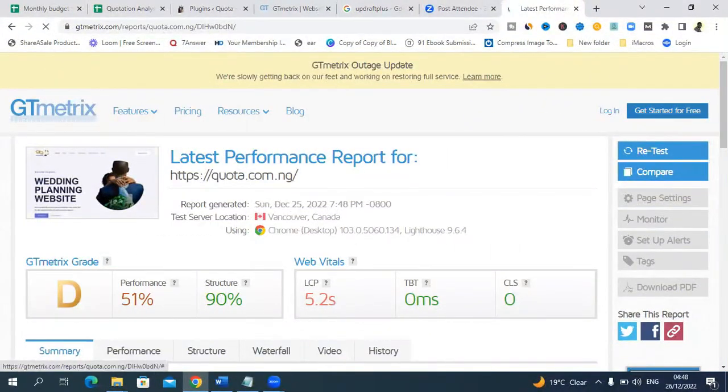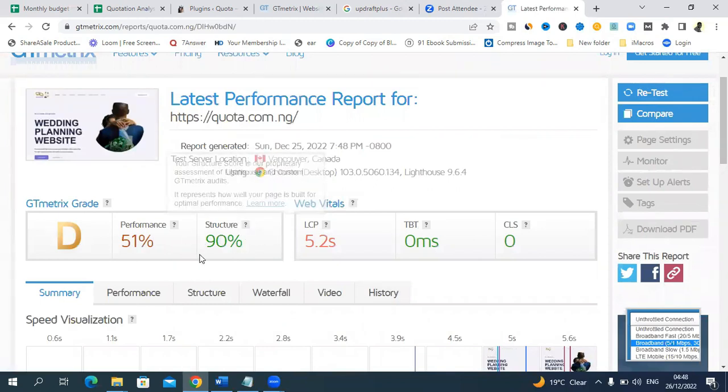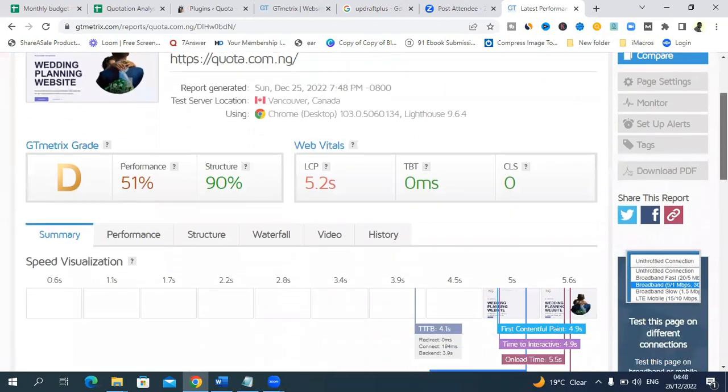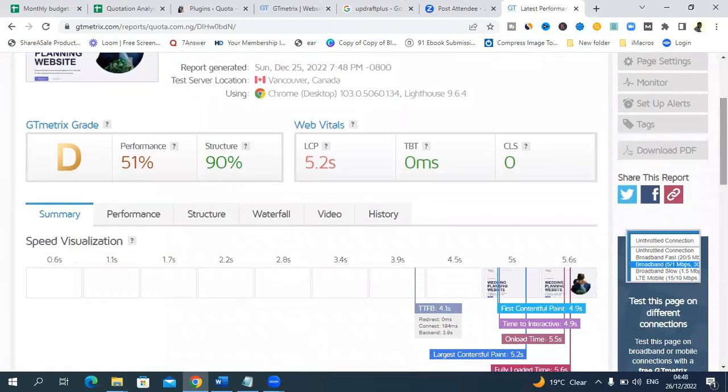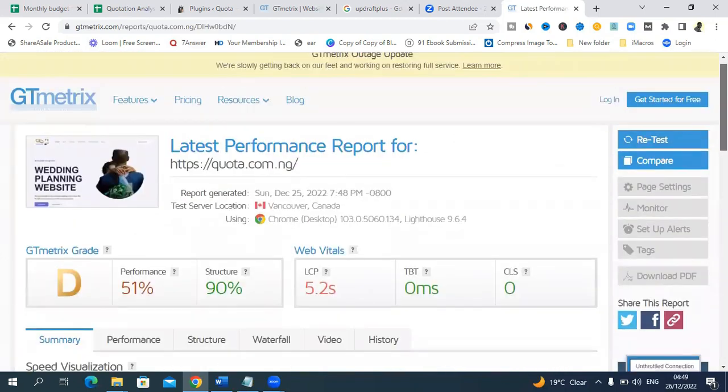This is the performance: performance is 51%, structure is 90%, it means our navigation is fine. LCP, FMS, or whatever it means, but make sure that once this place is red and red, it means that that area is not so good. Let's go and work on our website to see whether we can change this to blue like this.